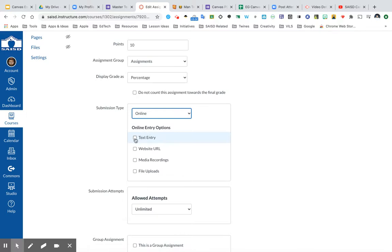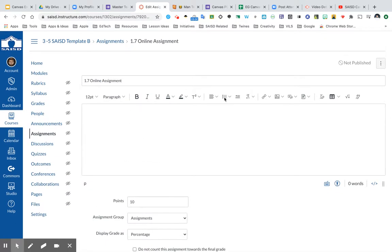If I select Text Entry, this is going to allow the students to have the Rich Content Editor as the way to respond to this assignment. That means they have the same exact options that I did as before to be able to type in text, add links, add images, and even record audio.